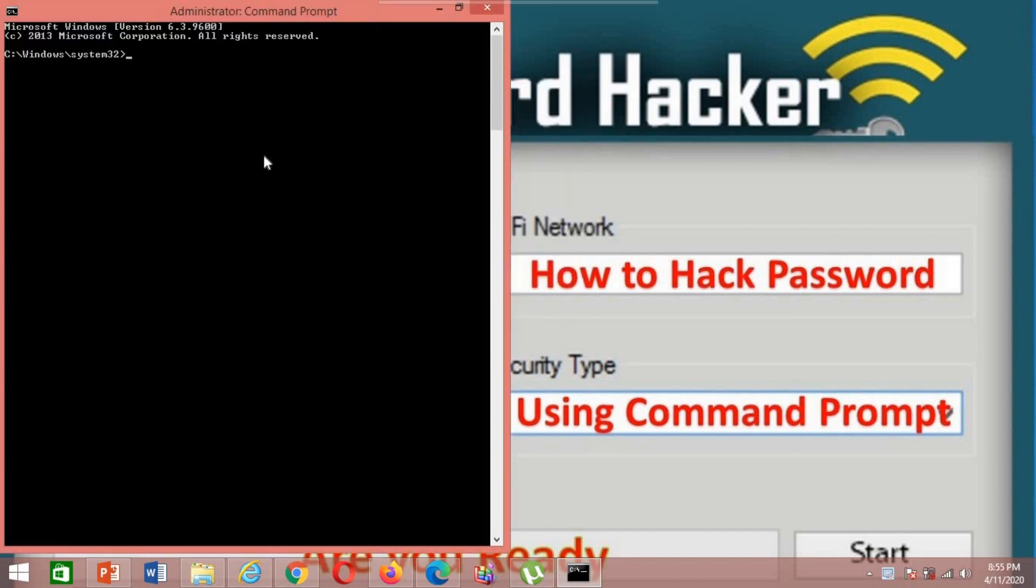After that, just type CD backslash and hit enter, then type netsh and hit enter.